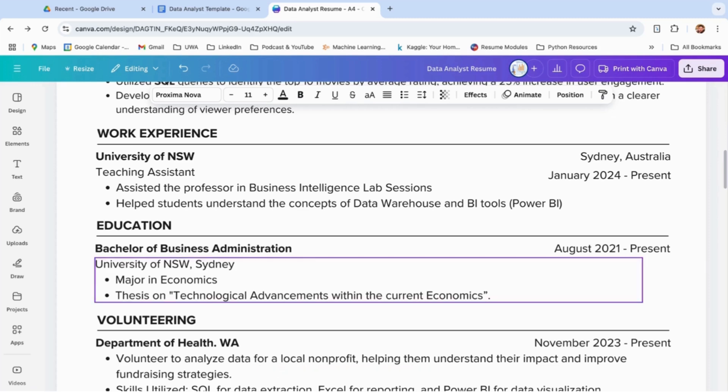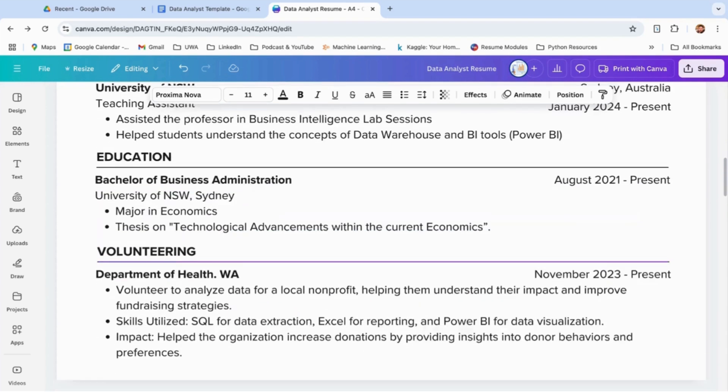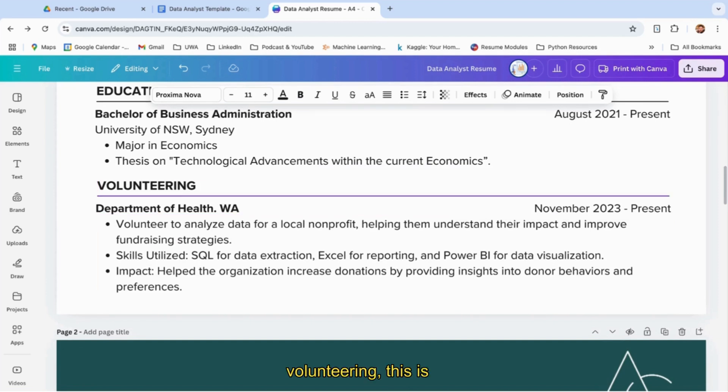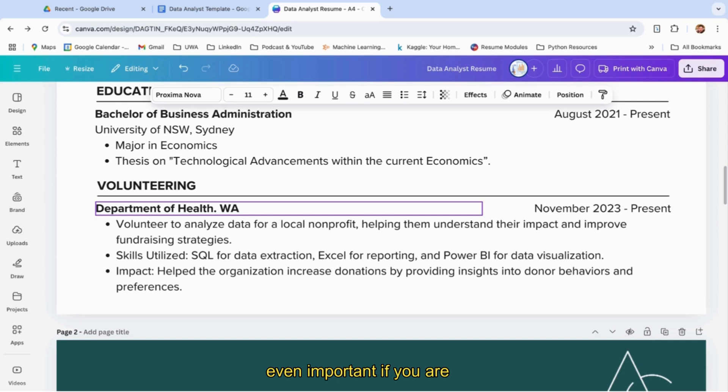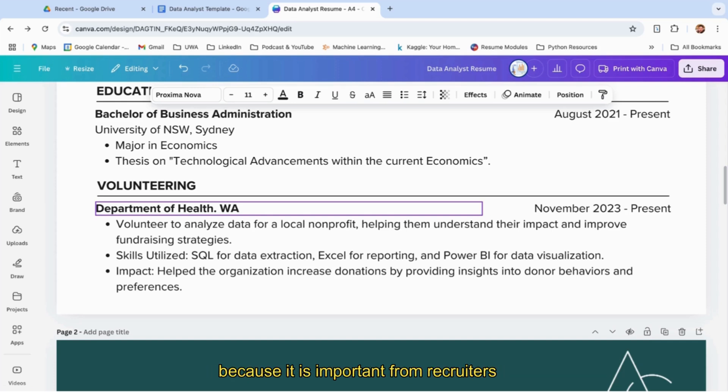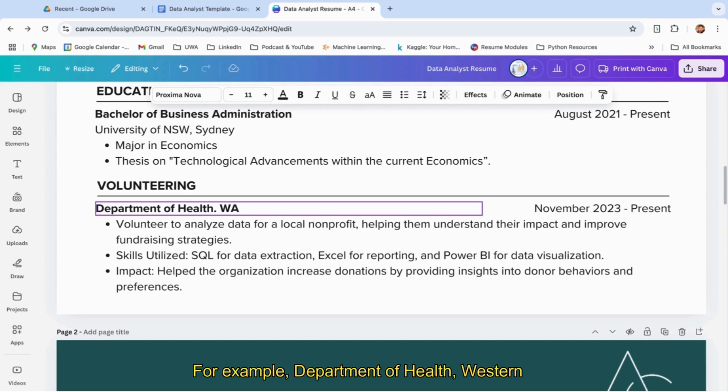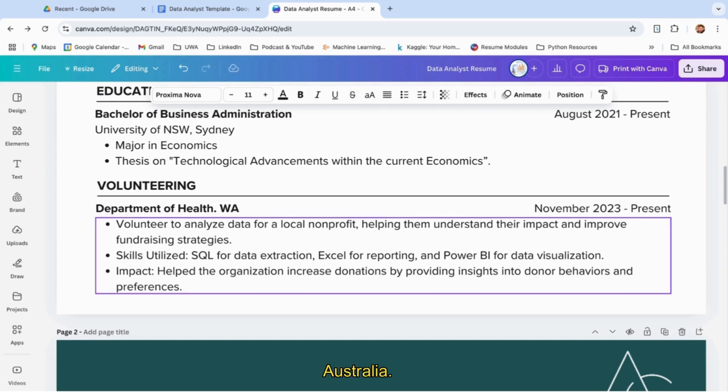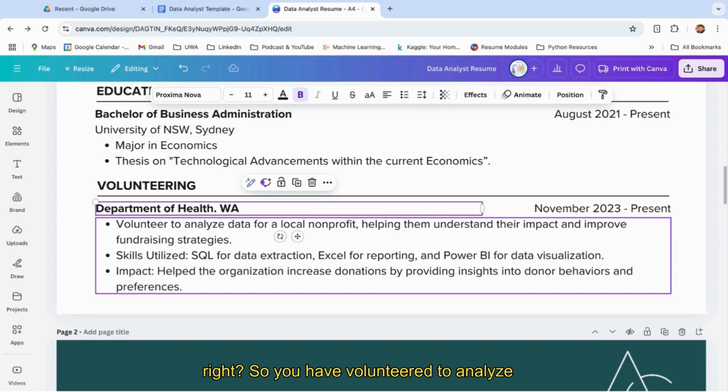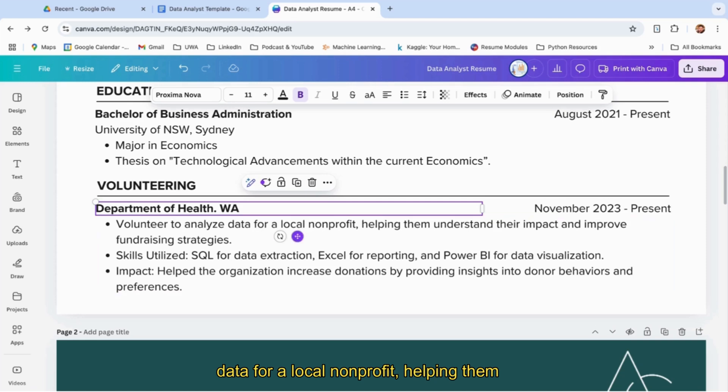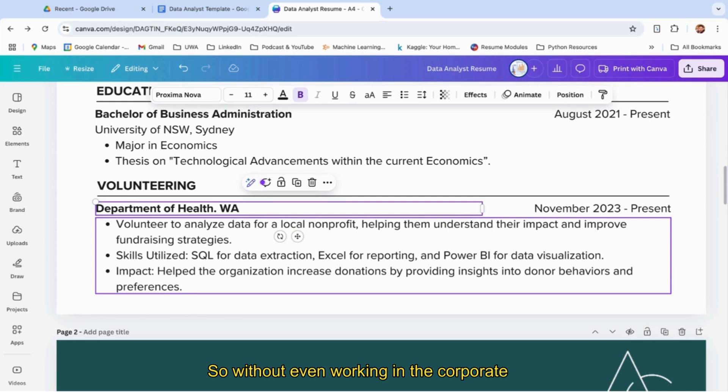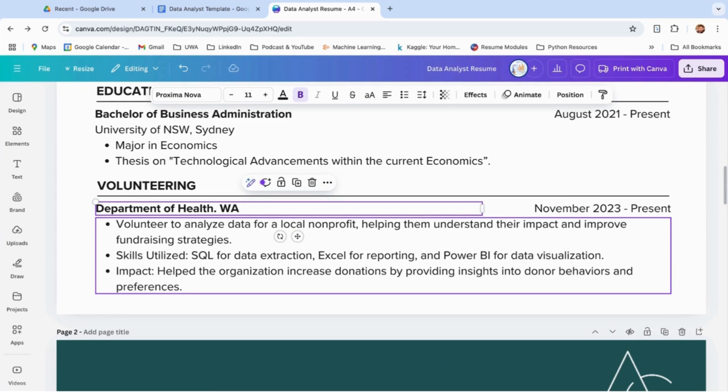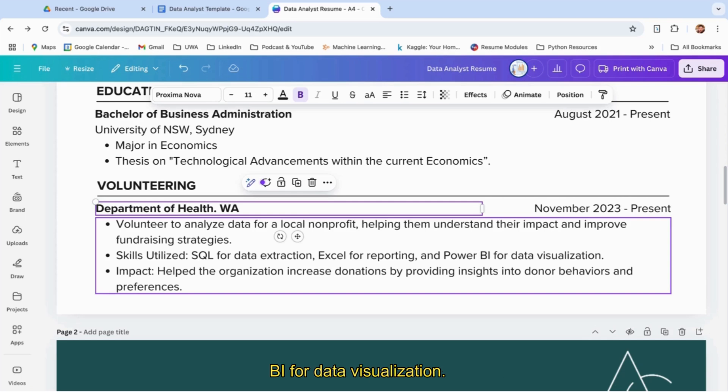Then coming to volunteering—this is quite important if you're a fresher and even more important if you're studying abroad and looking for jobs. It's important from the recruiters' perspective—they want people who have done volunteering. For example, Department of Health Western Australia. This shows you volunteered in the same field. You volunteered to analyze data for a local nonprofit, helping them understand their impact and improve fundraising strategies. So without even working in the corporate world, you already have a taste of it. You can mention the skills utilized: SQL for data extraction, Excel for reporting, and Power BI for data visualization.